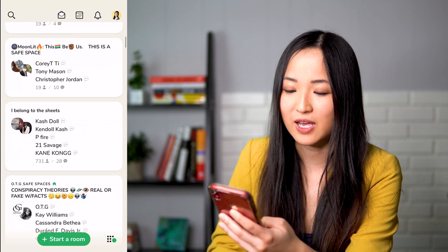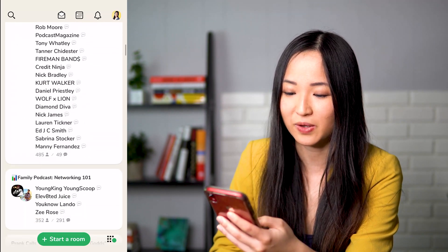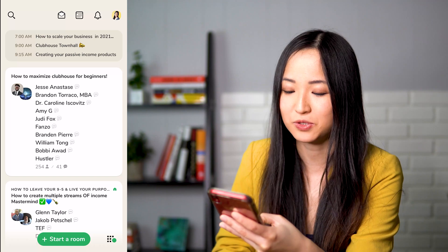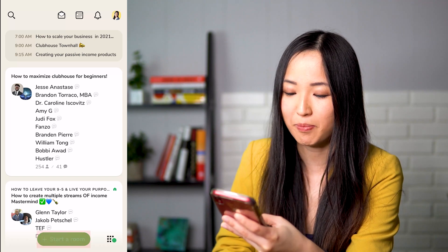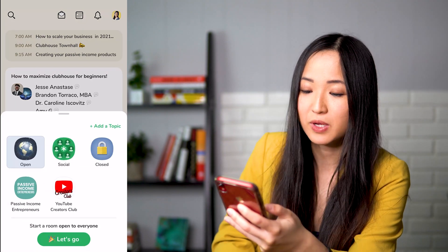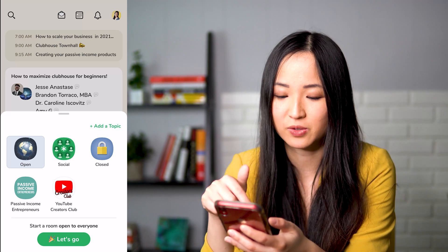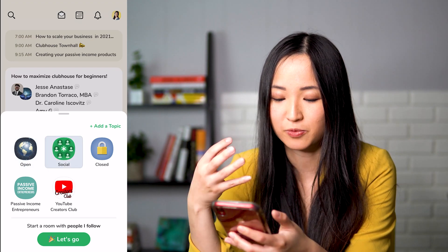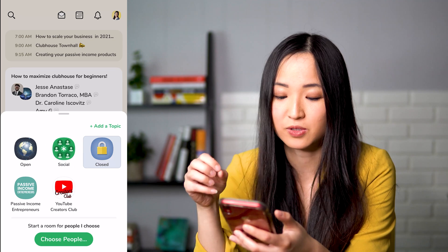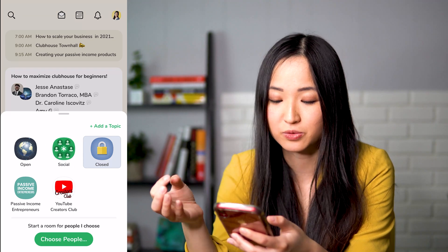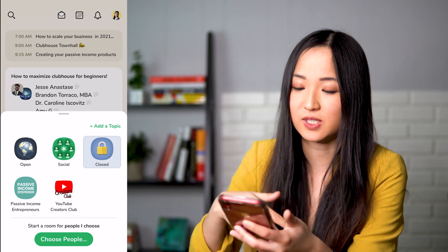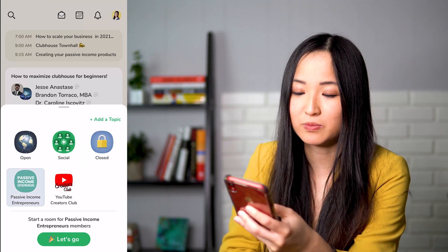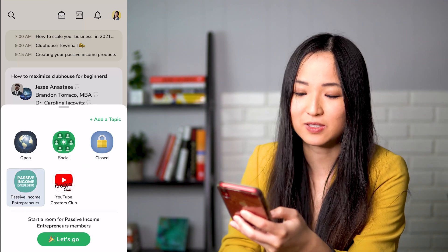You can tap Explore and you can see other conversations going on. Now I'm going to show you how to start a room. If you tap the bottom green button, you can start a room and there are different ways you could do it: open to everyone, to people you follow, or to people you choose. There are also other levels that might not be accessible to you yet, but you can create rooms under clubs if they allow it.